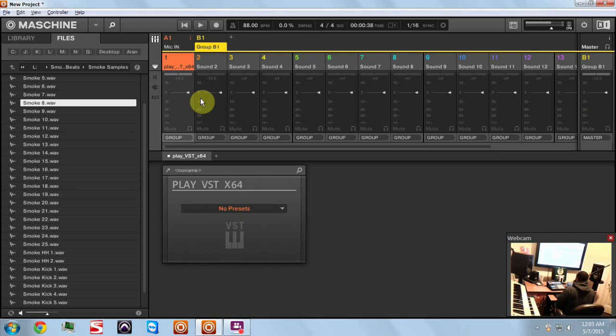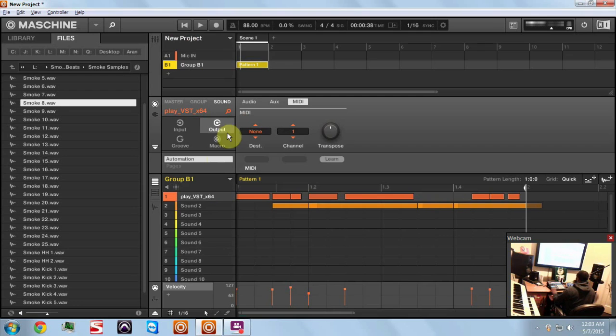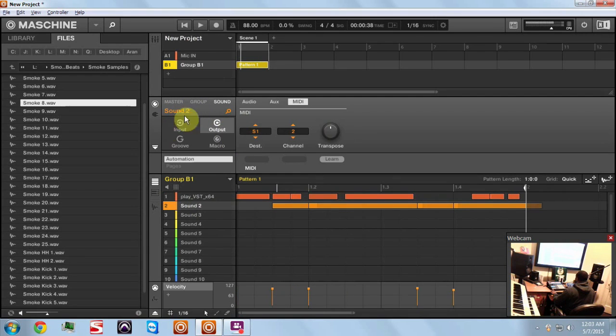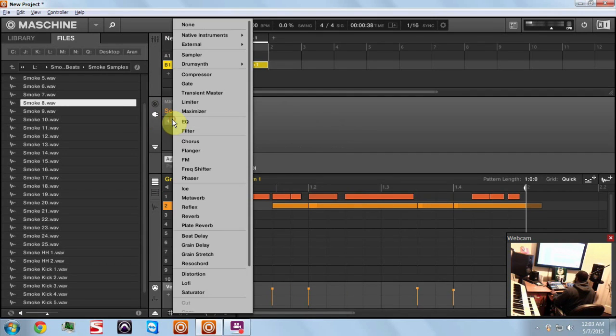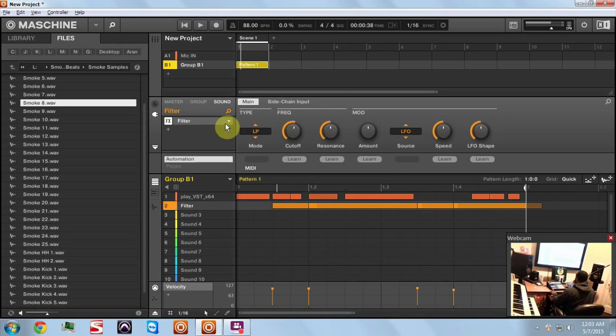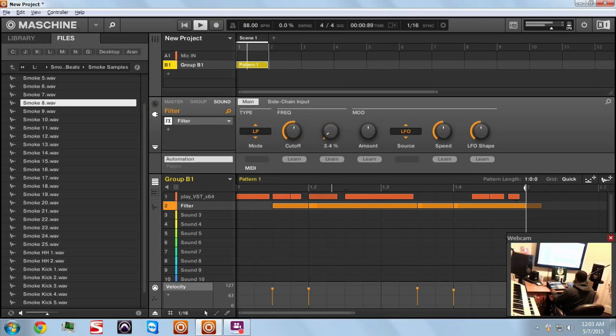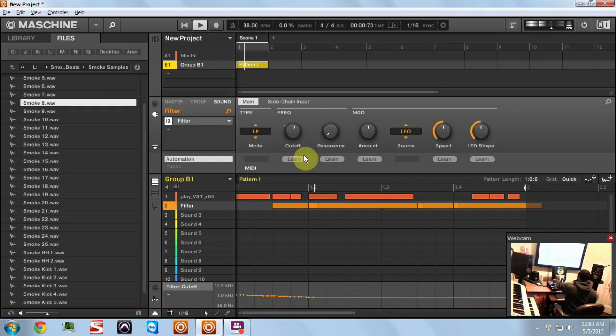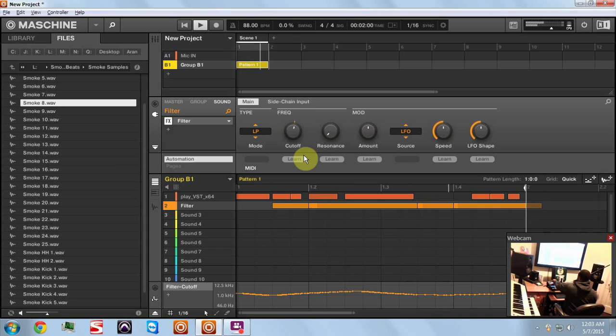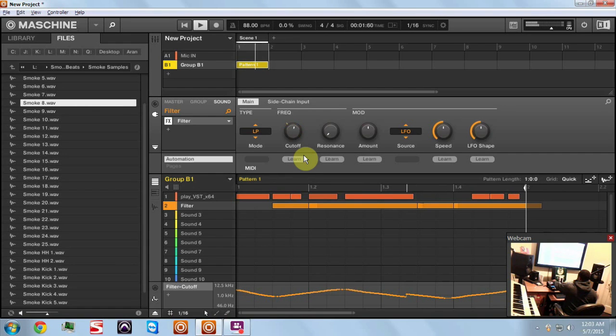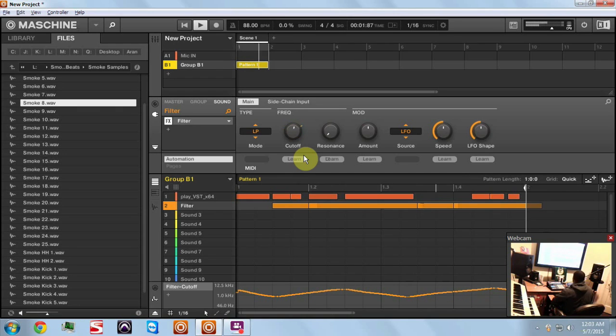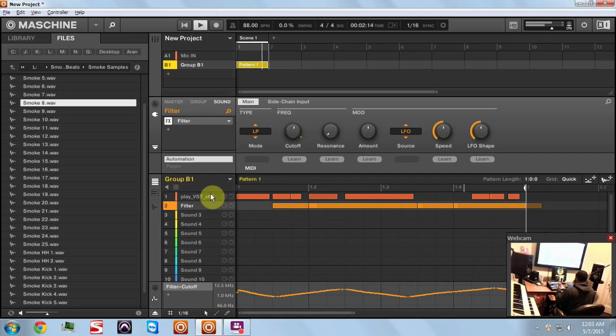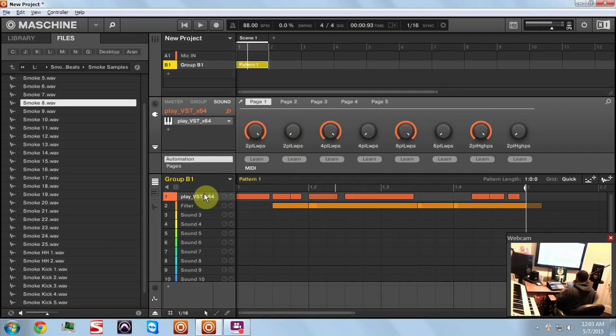Then you can go ahead and put any effects that you want on them. Say I want on the glock, I want to put like a filter on it, so I hit the filter. So I got this low pass filter and of course you can automate it or do whatever you want to it. As you can see the flute is completely unaffected.